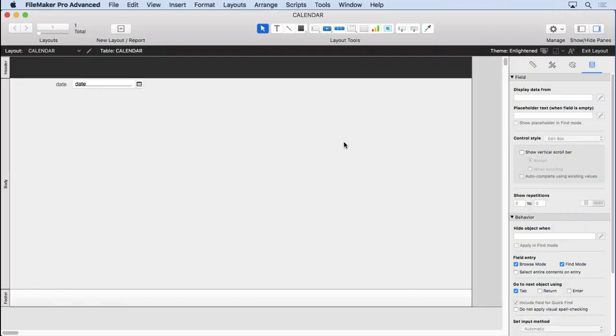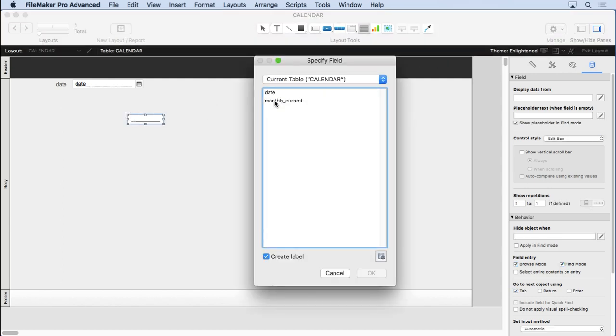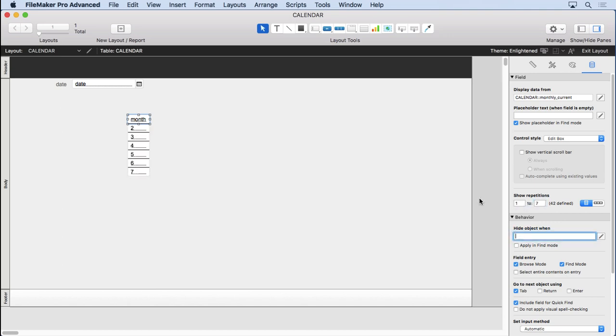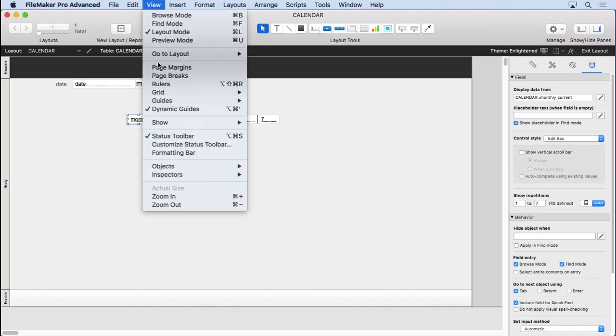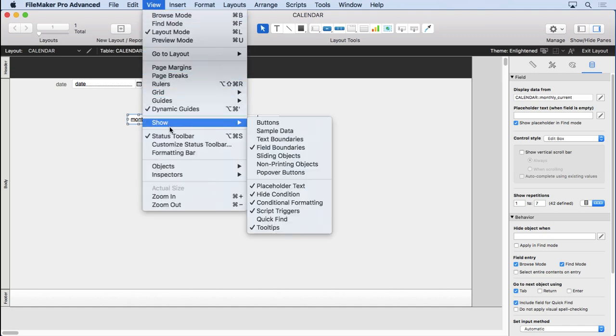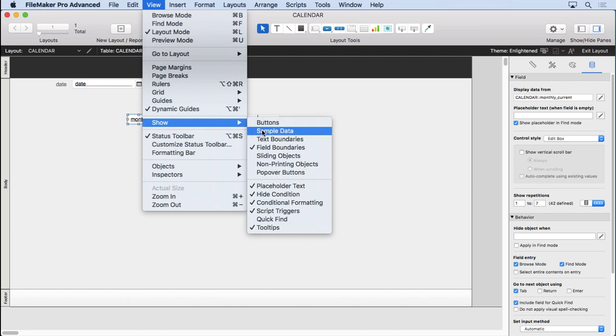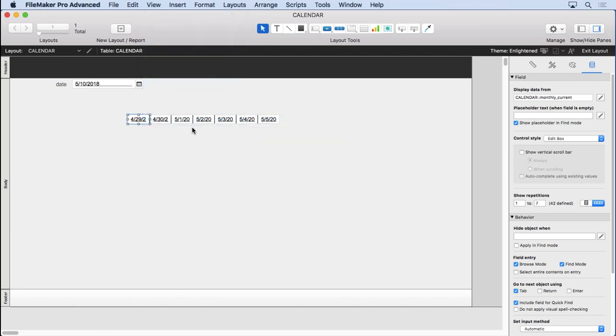Let's go into layout mode. I'm going to come in here and drag a field on here. Choose my monthly current. I don't need a label on it. Make it approximately the right size. Come over here and tell it to show one through seven. And we're going to show them going across. And if we start showing the sample data, you'll already realize it's showing us what we want.